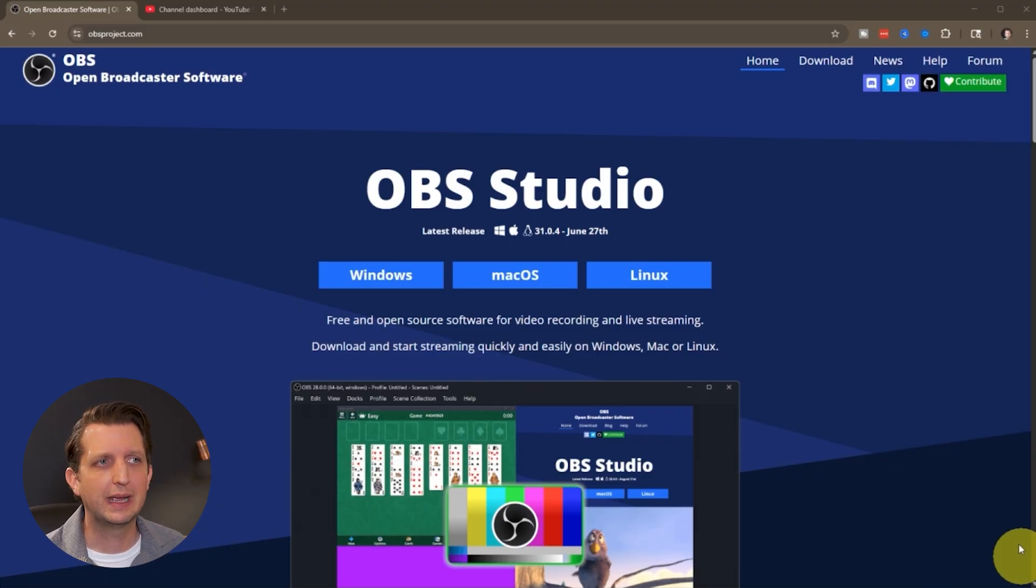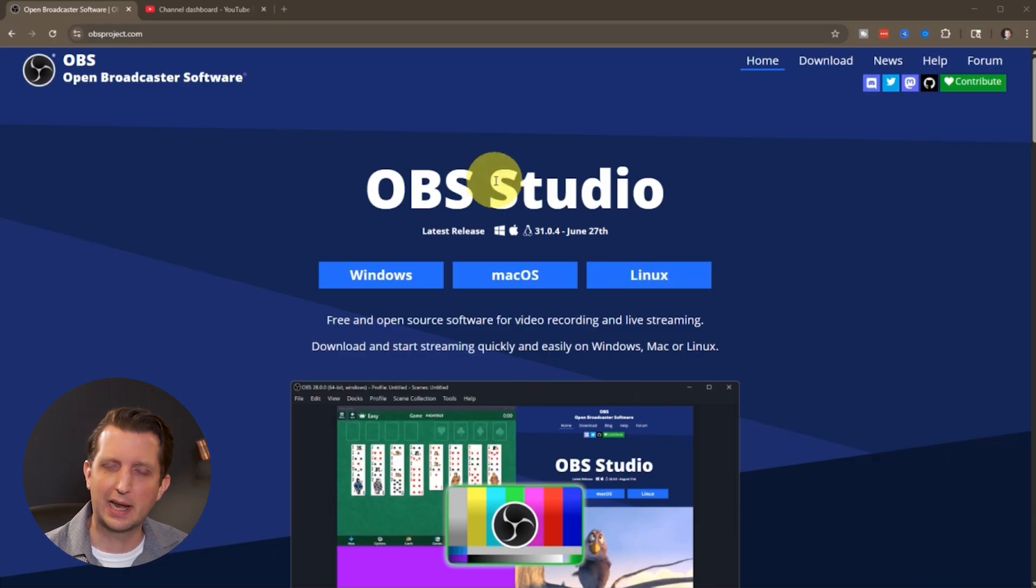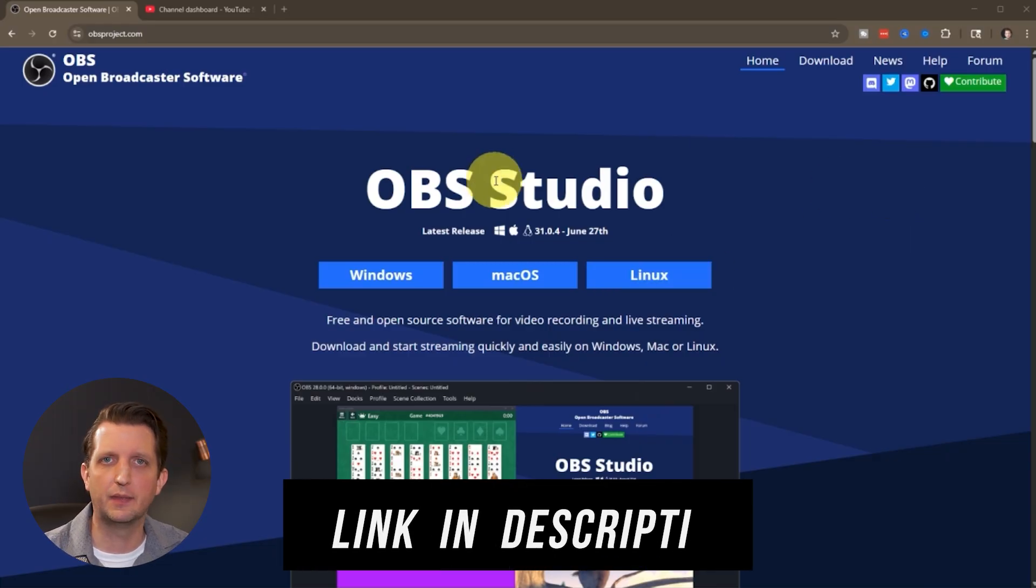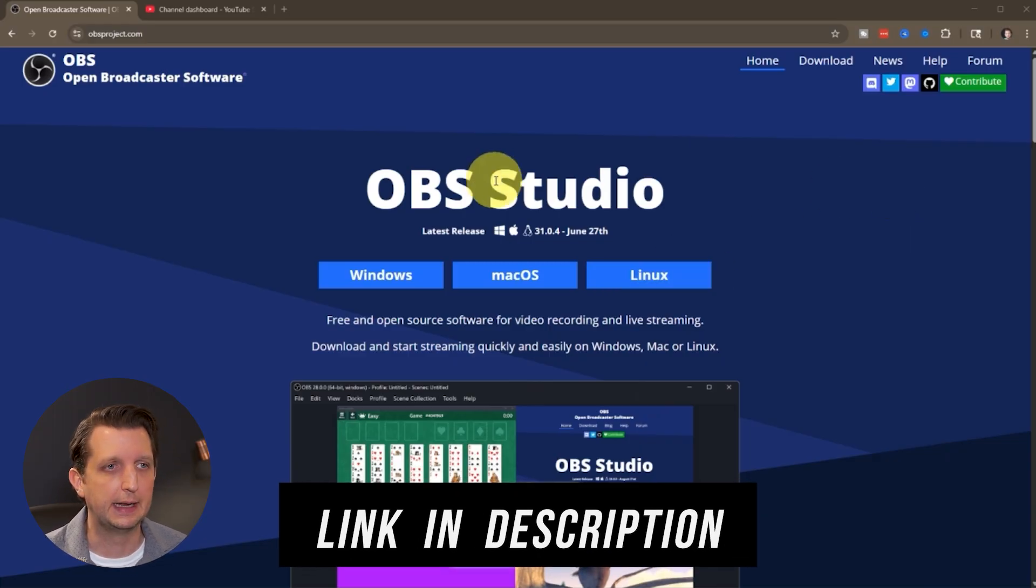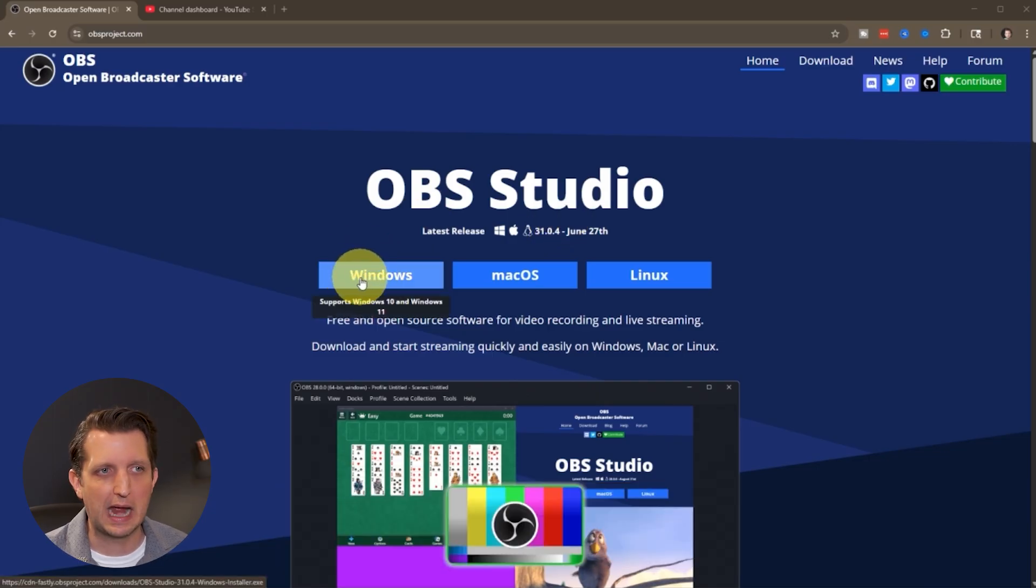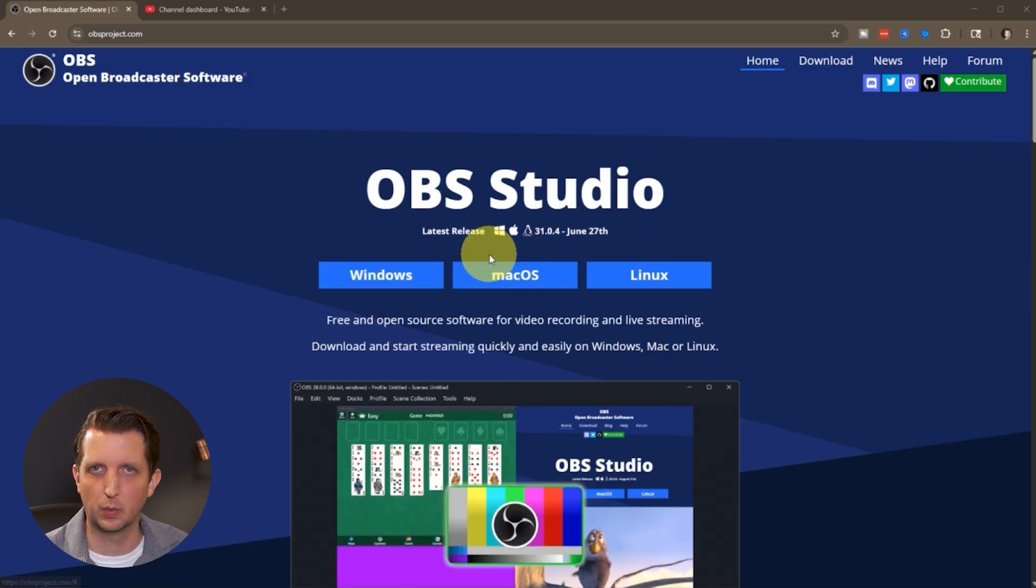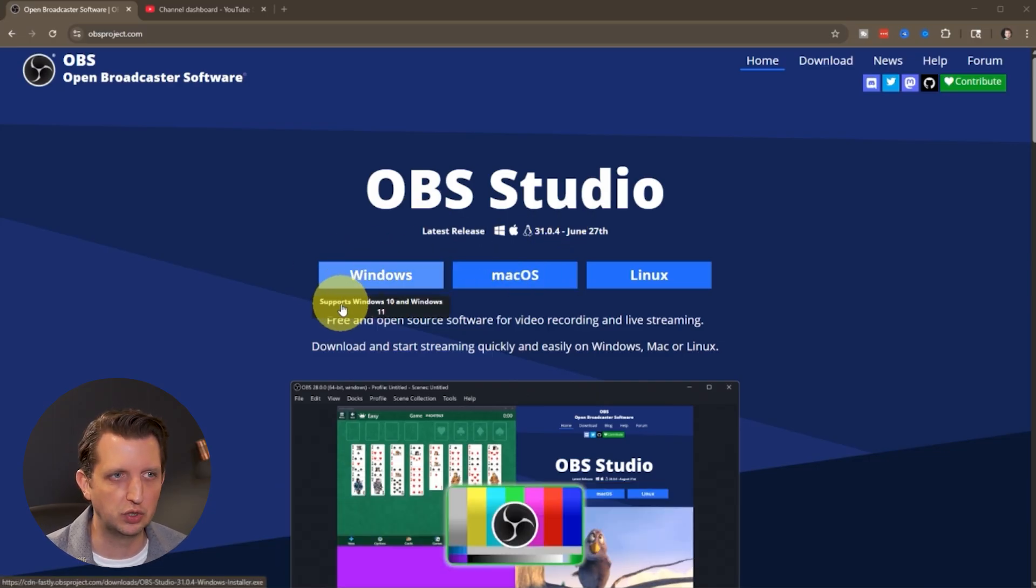When you land on this page, I'll put a link in the description so you can go directly there. It's going to give you the options to download either Windows, Mac, Linux, whatever you have.